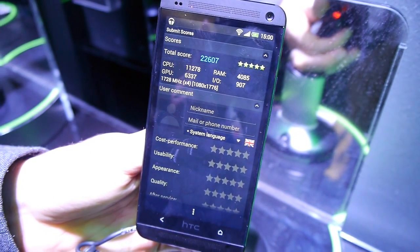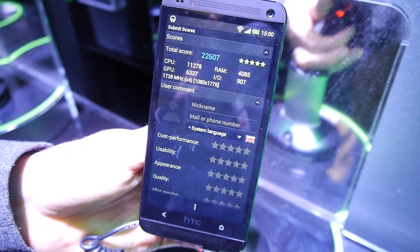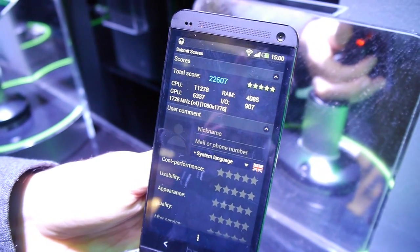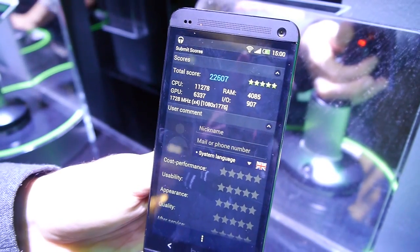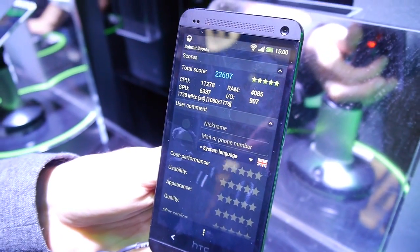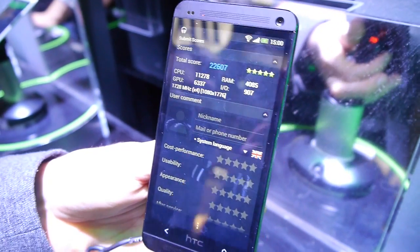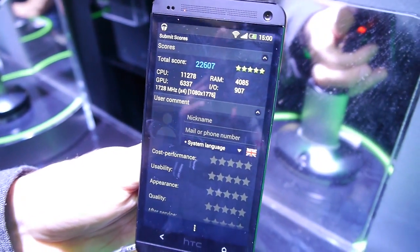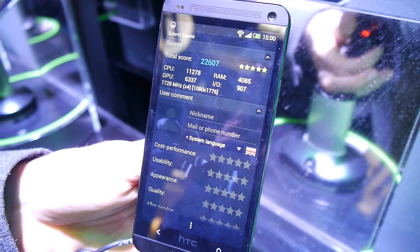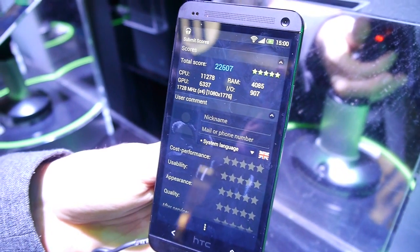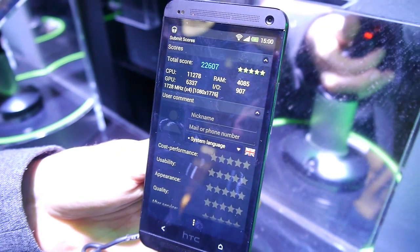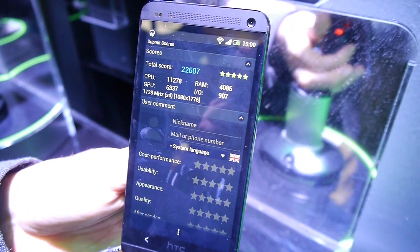And the Antutu benchmark is done and the score is 22,607, a very impressive score indeed, just as we expected. Once again, that's the HTC One with the Snapdragon 600 processor. We just did a few benchmarks and got some very impressive scores.